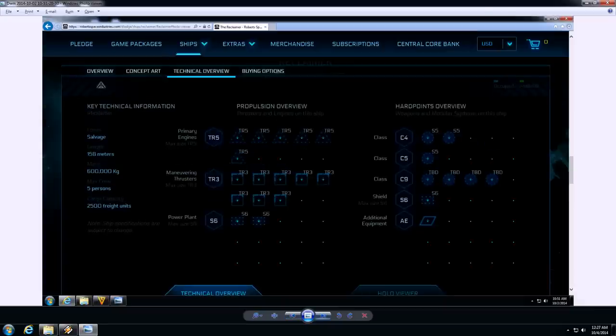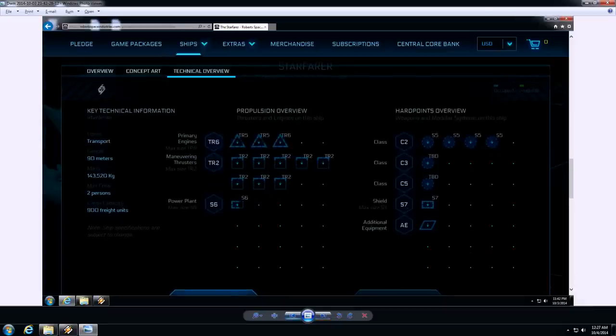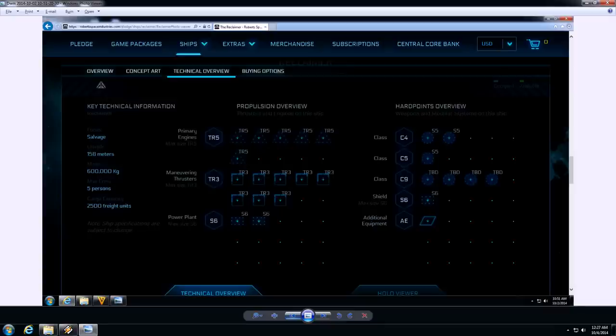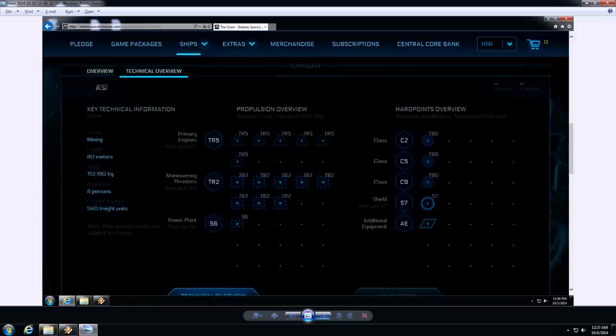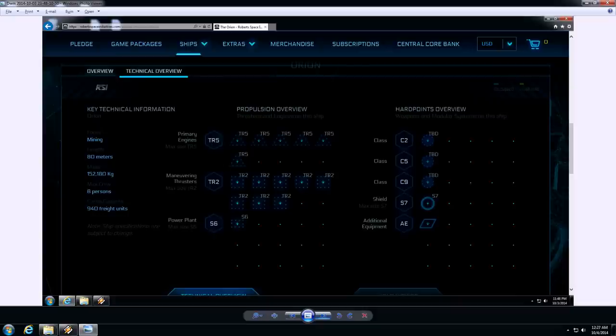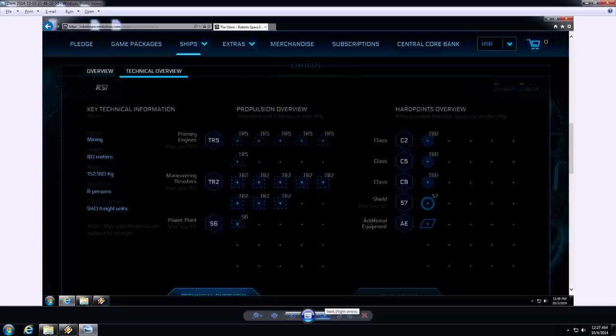But the mass, the mass is actually very close to the Starfarer. Nowhere near the Reclaimer. Now like I said, the Reclaimer's actual area you can walk around in, I'm sure, is going to be probably smaller. But the Orion must have a lot of workstations. Or things that you need to do that require more than one person or something simultaneous. The size is not much, not really any bigger than the Starfarer. The mass is close, a little bit more, I think. I mean, look at the thrusters on that. That's a slow hulking brute. Six TR5s and only TR2s.